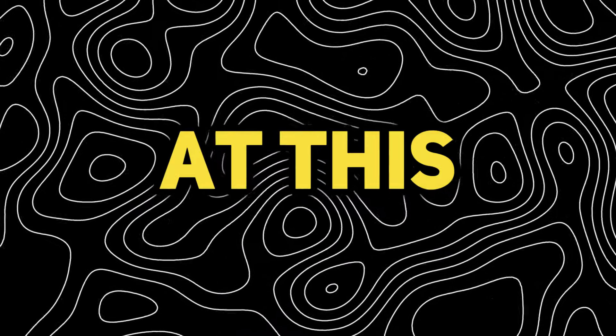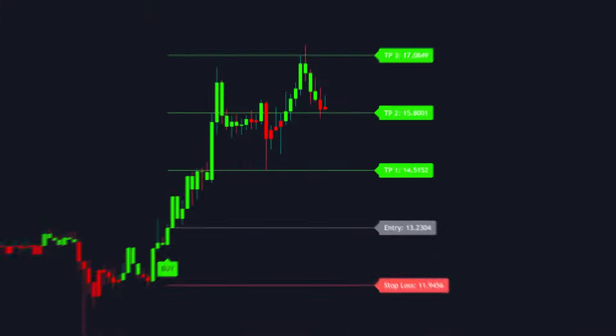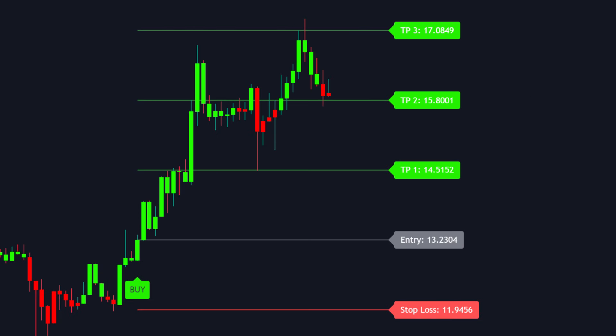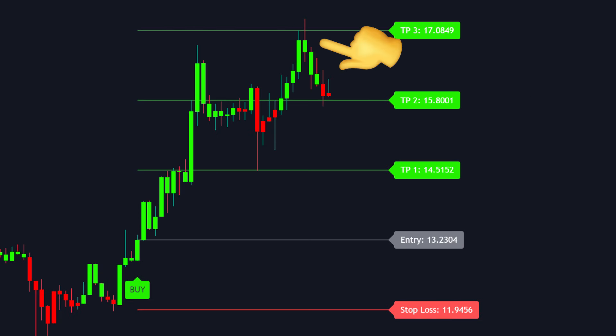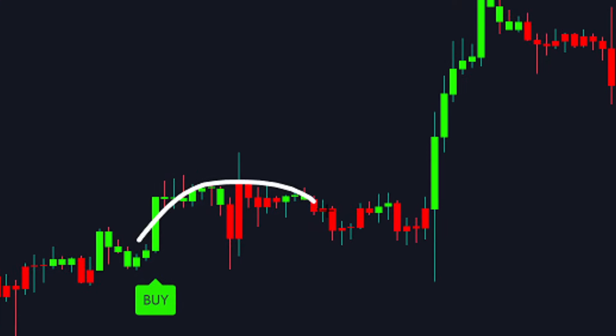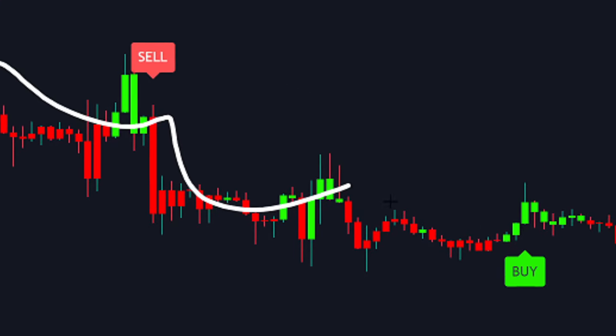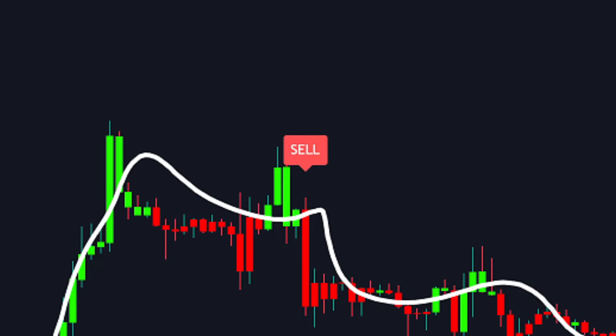Stop what you're doing and take a look at this trade. We initiate a long position upon receiving a long signal and exit once the price surpasses the third take profit level. The astounding performance of this indicator during back testing left us astonished. This tool generates buy and sell signals through an algorithm designed to detect trend reversals.